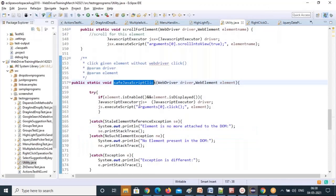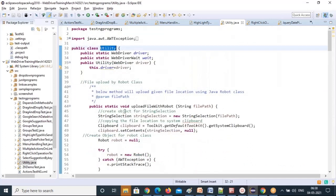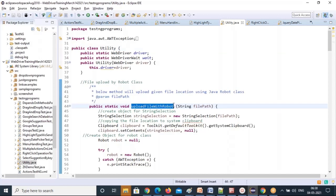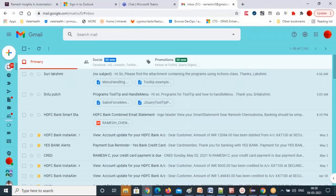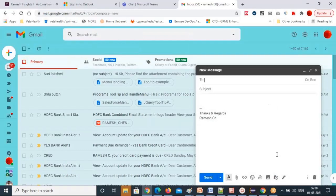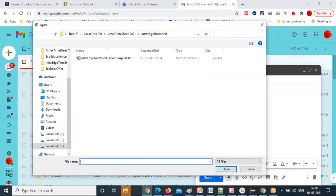This is the utility class, and we have a file here. How to upload a file with Robot class — basically uploading files in Selenium directly. You don't have any methods to do that because if you observe, in Gmail for example, if you click on 'Attach File' you get a Windows dialog. Windows dialogs are not handled by Selenium — that's a drawback. Windows applications are not supported by Selenium.